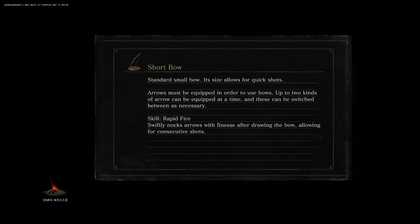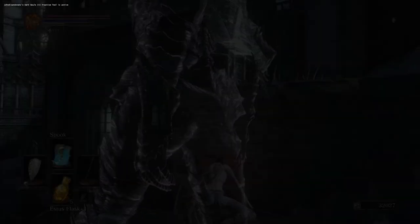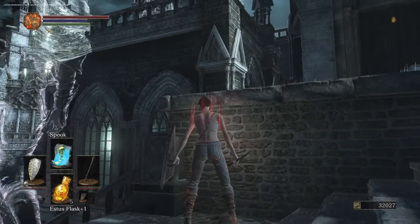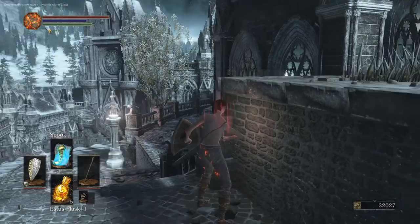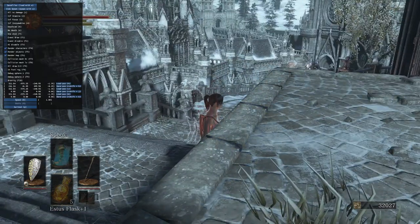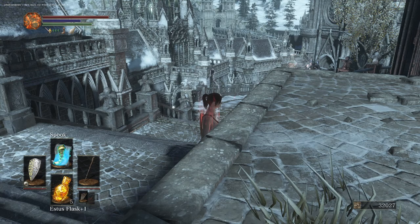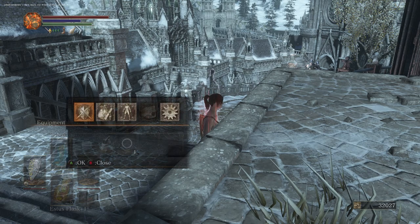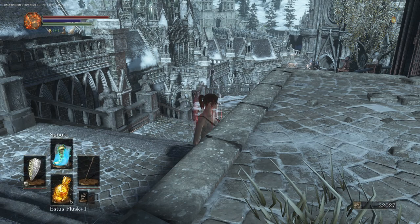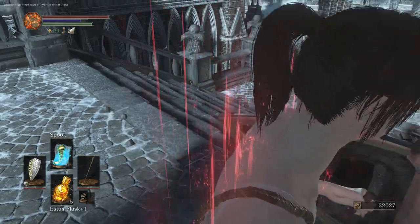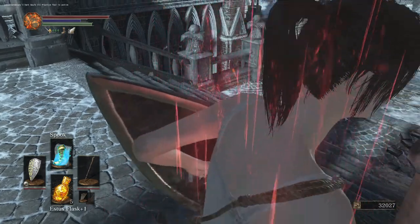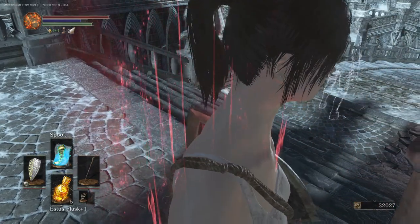Alright, so this is how I do Irithal Skip. Keep in mind, this only works if you're at base vigor, so you need 10 vigor because I use my health bar. You could probably use your endurance bar as well, or like I guess Ember Icon.